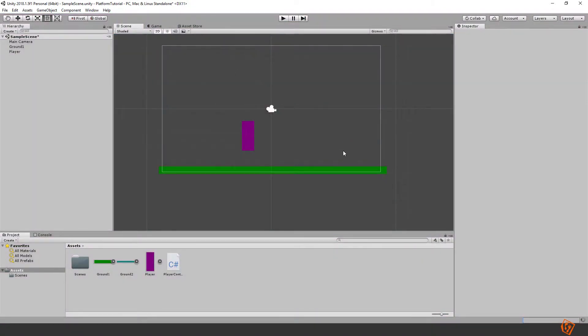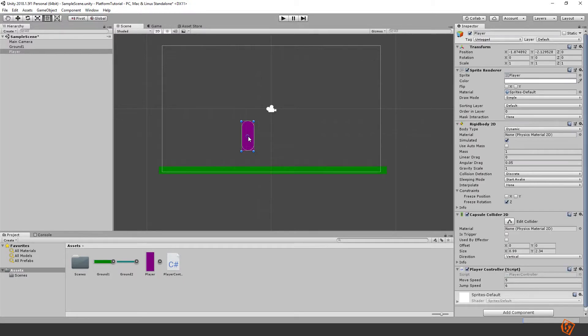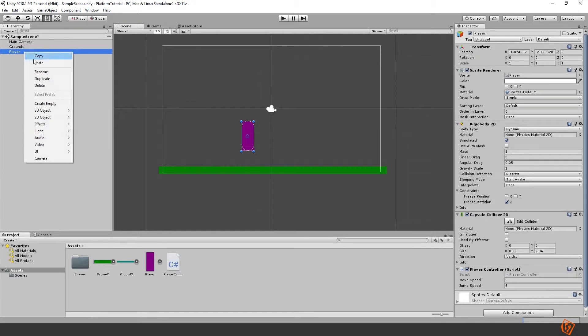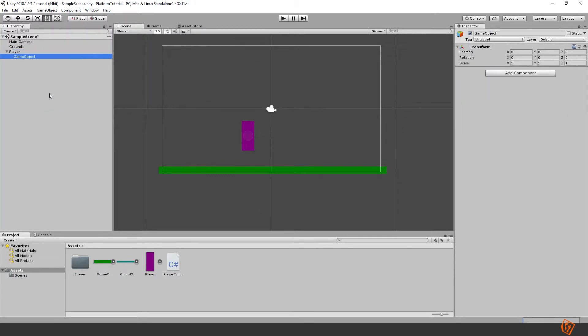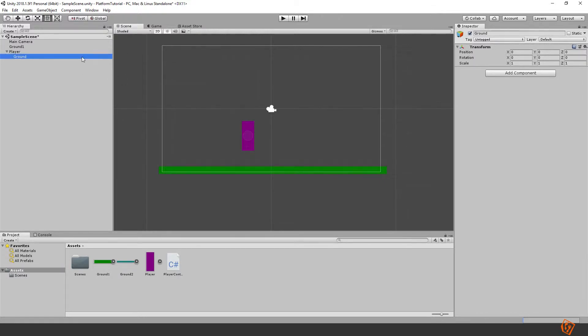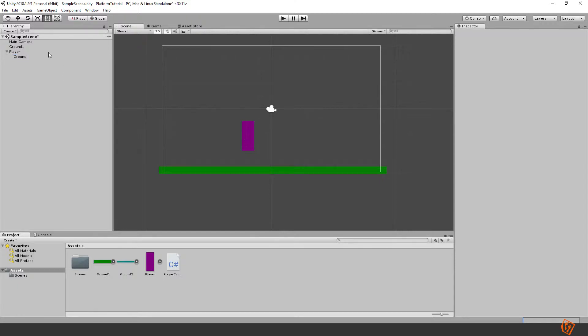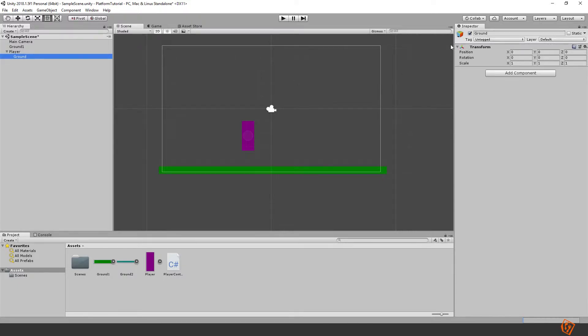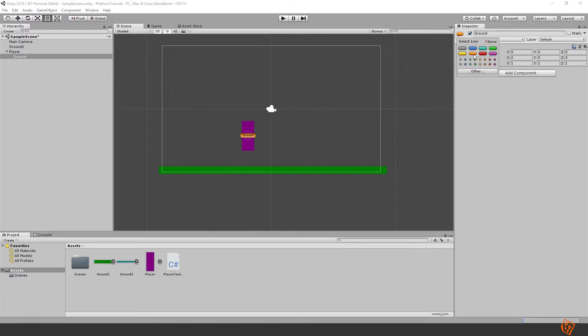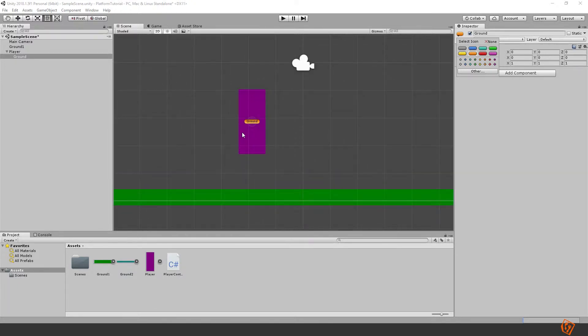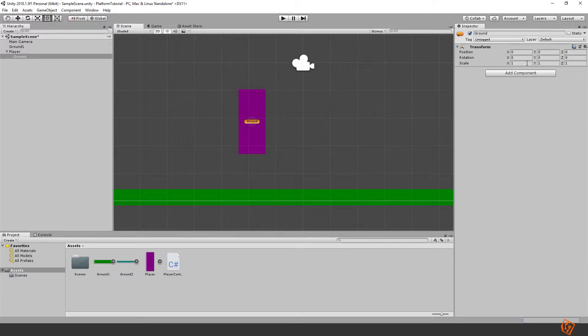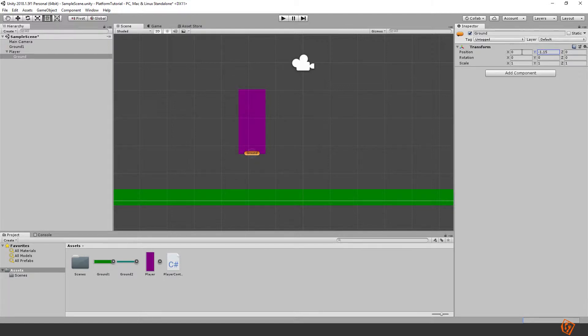Okay, so we will begin by modifying our player a bit. Let's add a component, an empty component on a game object and we can call it ground. This will determine where the ground is touching the player and give it an icon so it is more visible. Then we will move it to the position of the ground. Let's move it down and somewhere around there should be good.